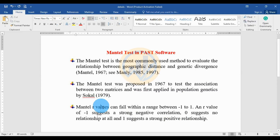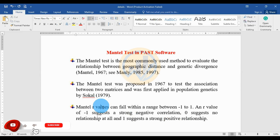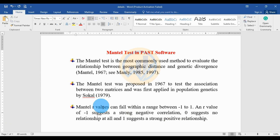Hi everyone, welcome to Statistics Bio 7 YouTube channel. I'm Morganathanari. If you like our channel videos, please click the subscription button and support me. Today we will discuss the Mantel test in PAST statistical software — how to calculate the Mantel test in PAST statistical software.